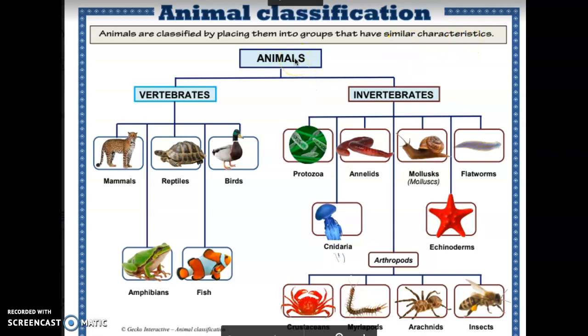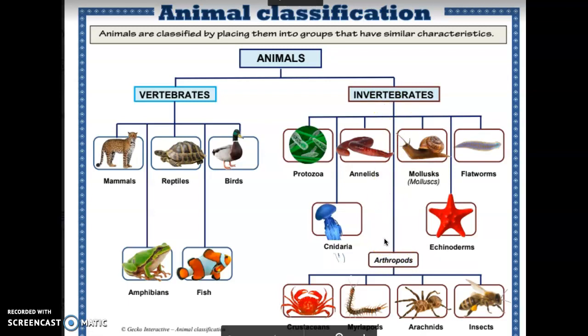All animals are divided into two main groups: vertebrates, which are animals that have backbones, such as mammals, reptiles, birds, amphibians, and fish, or invertebrates. We are not going to spend a lot of time learning about invertebrates, but you do need to know that arthropods are a type of invertebrate.